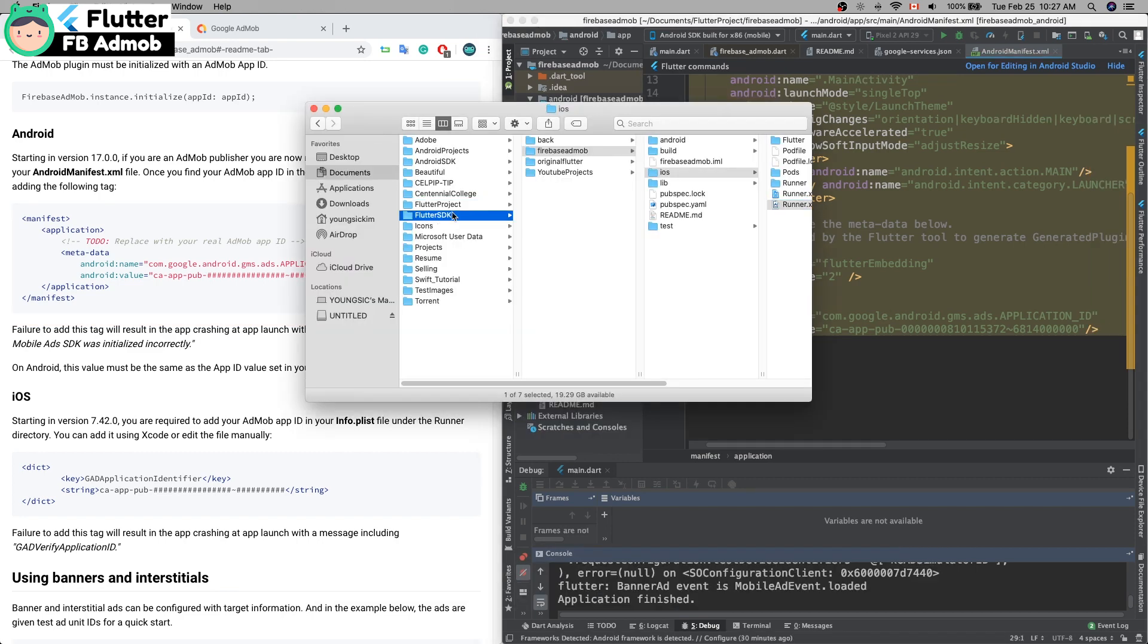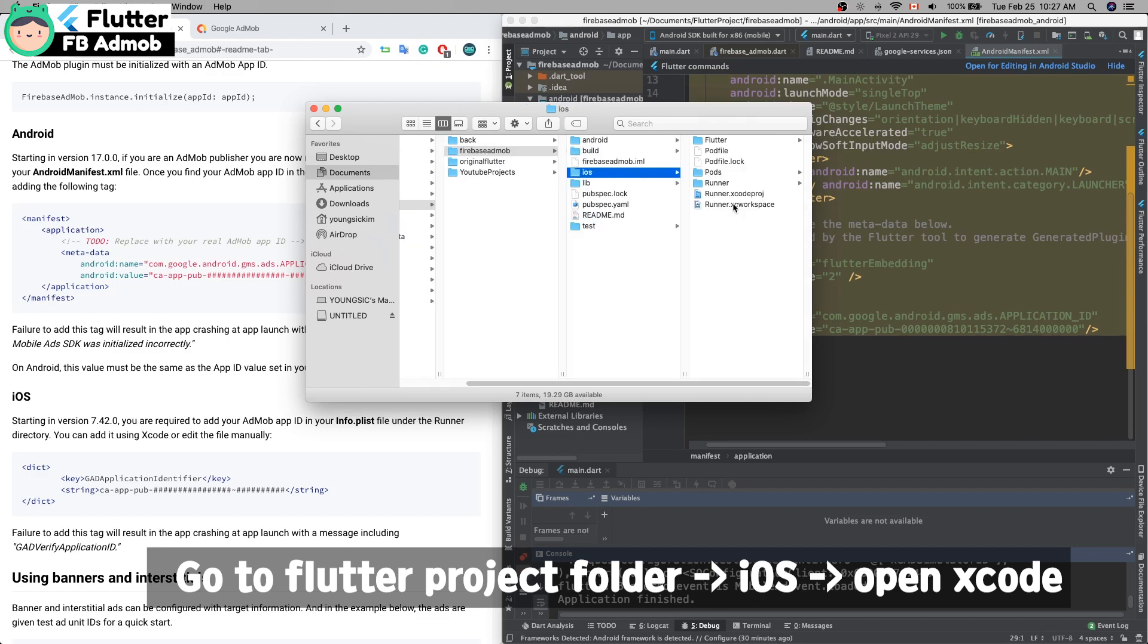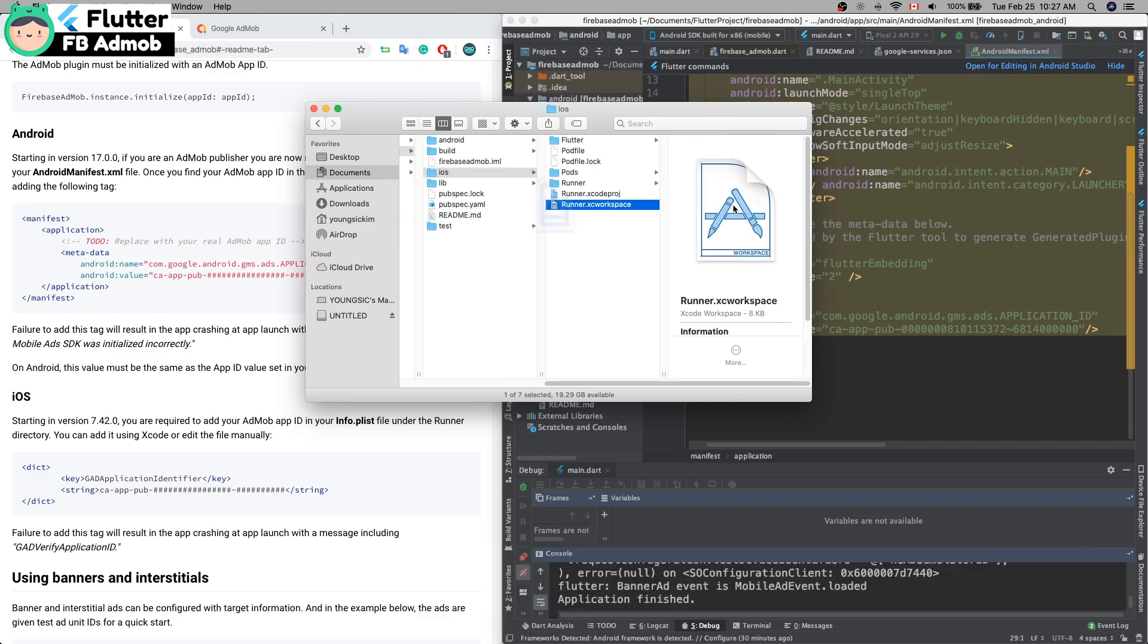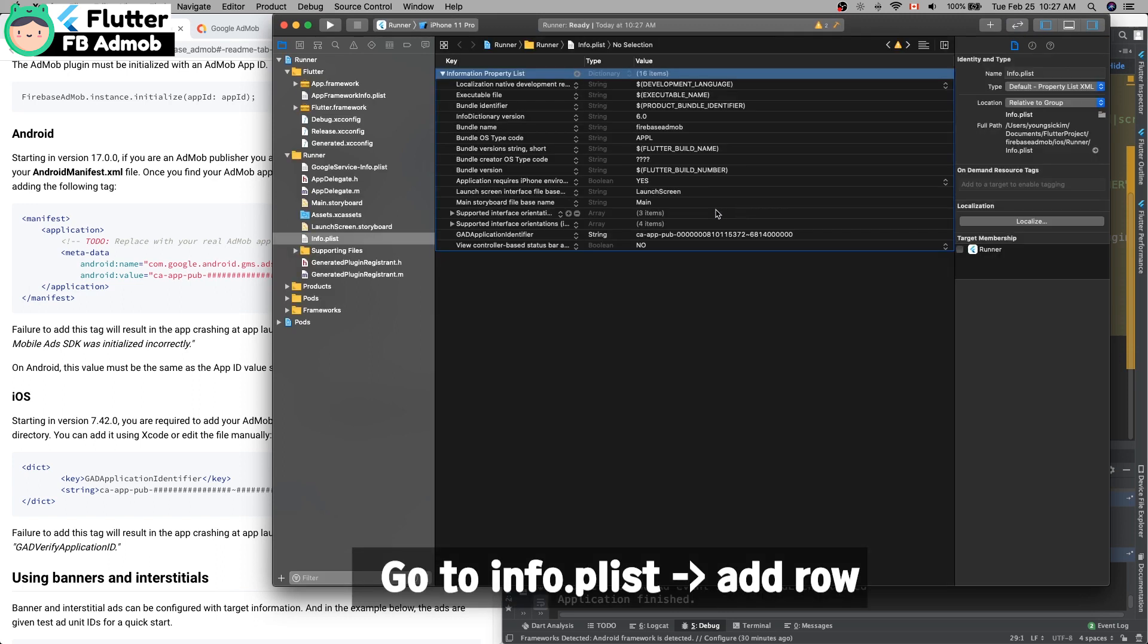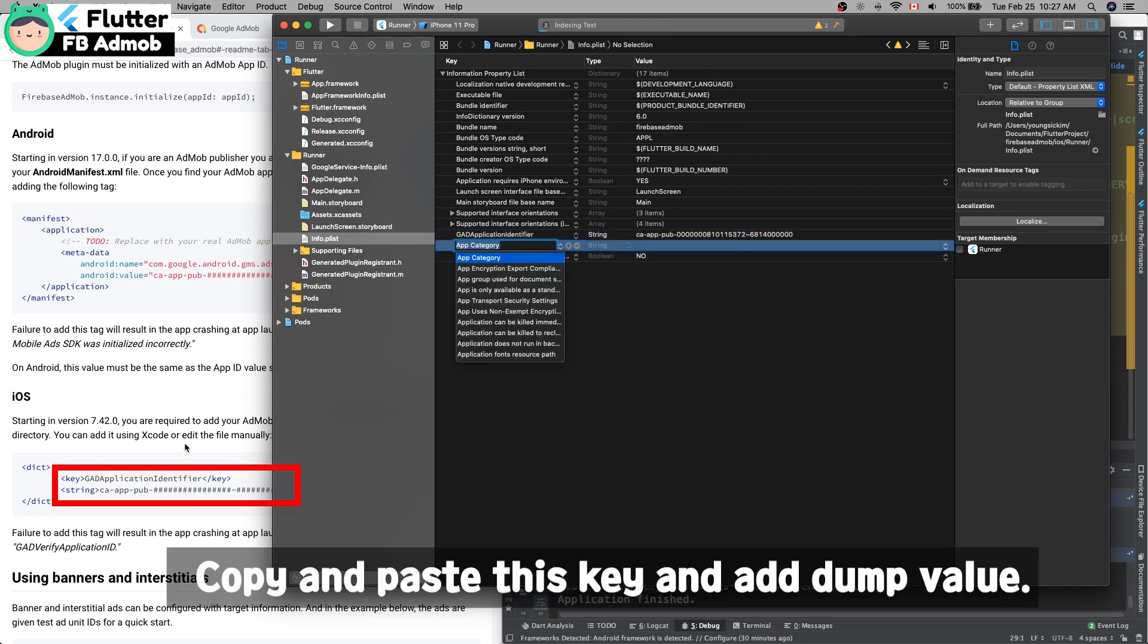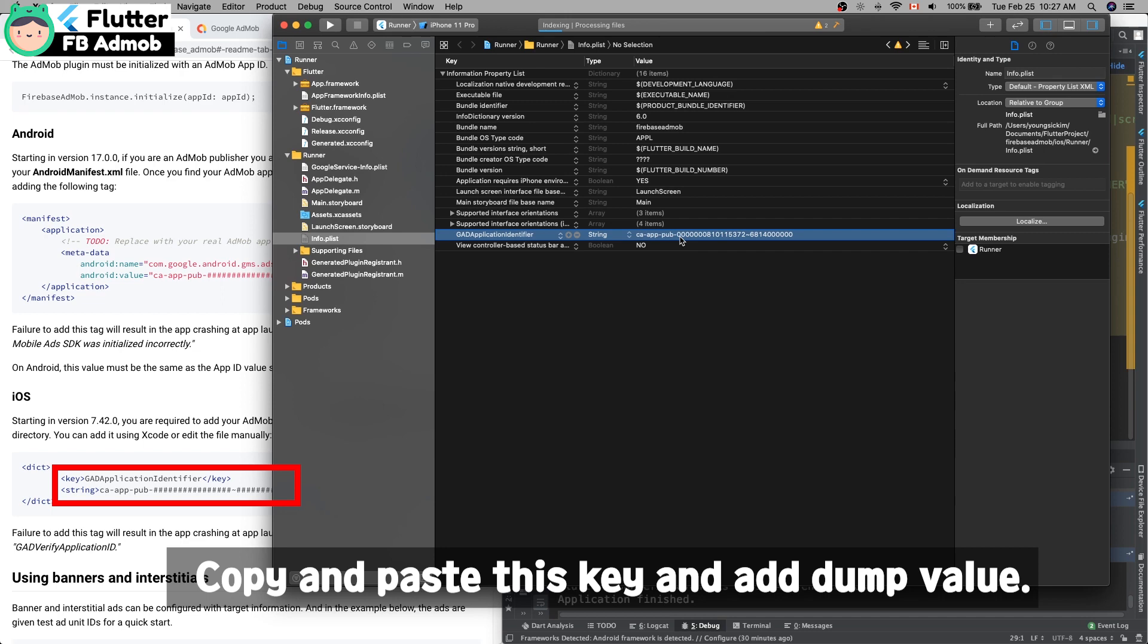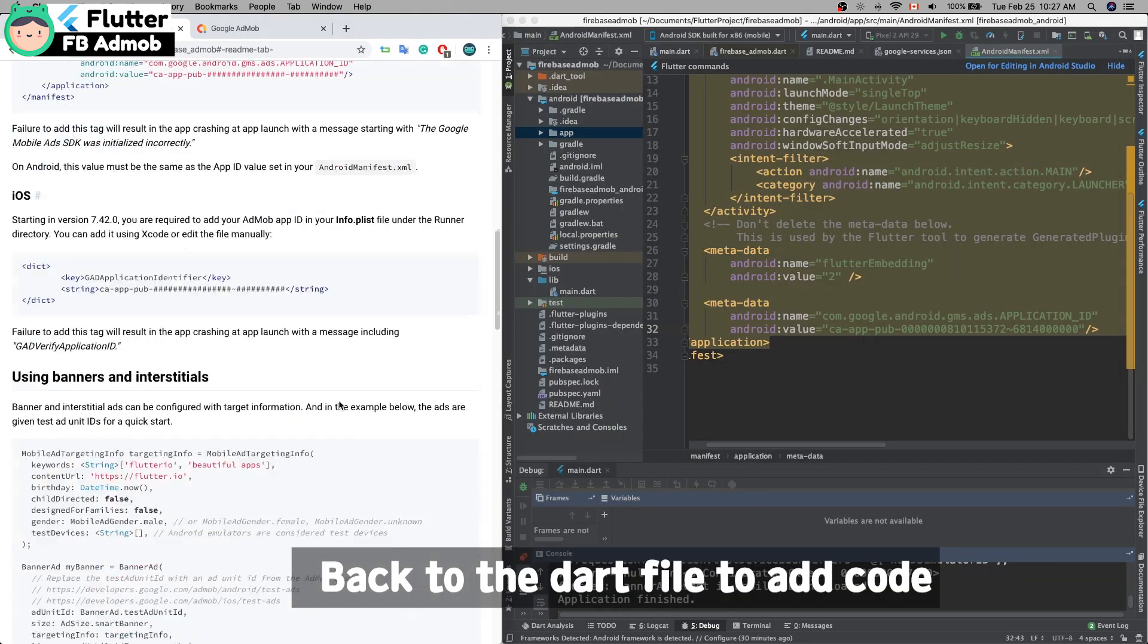You also have to go to the Flutter project iOS folder and run Xcode. Open the info.plist file and add this row. Copy and paste this key. The value is like this string. This is just an example string; we'll change it later.